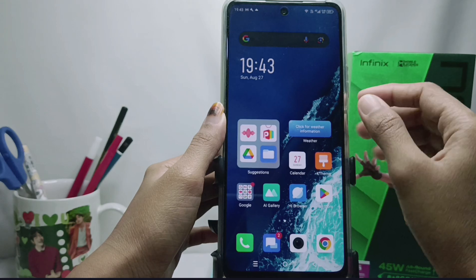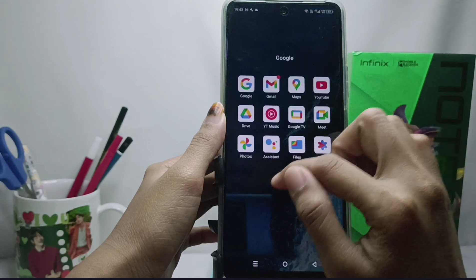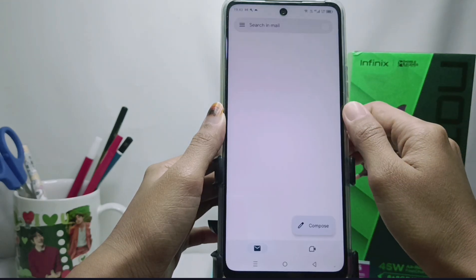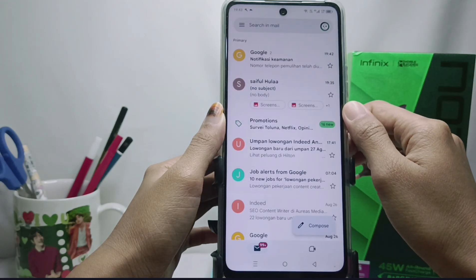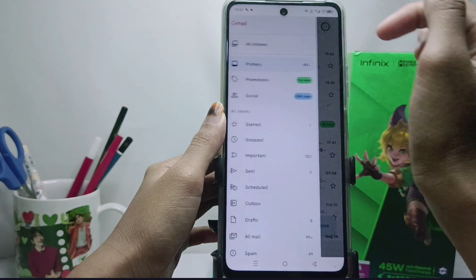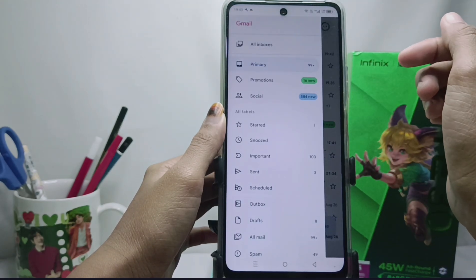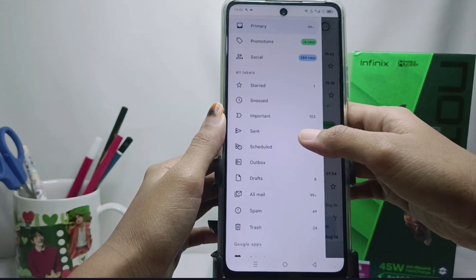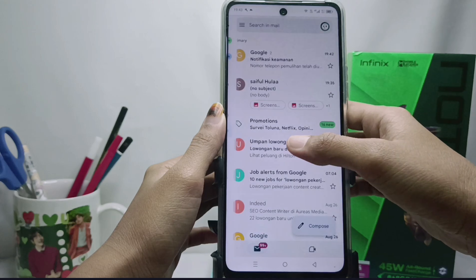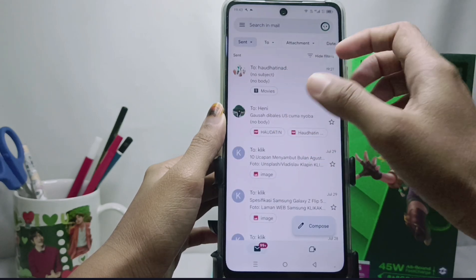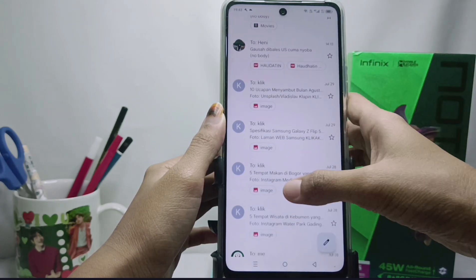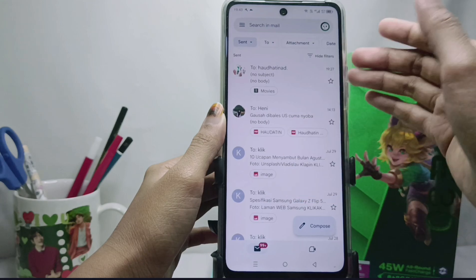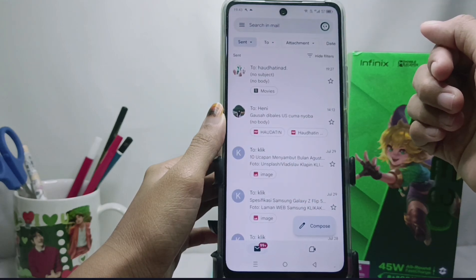The first step you have to do is open the Gmail application on your device. Then tap the three-line menu in the upper left corner. Here you can see the emails that have been sent. If the message you sent already appears here, that means your message has been sent to the destination address.